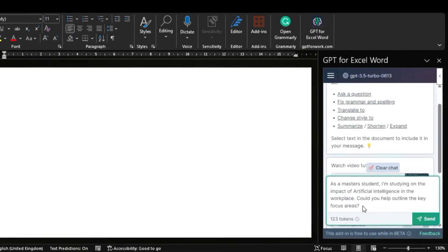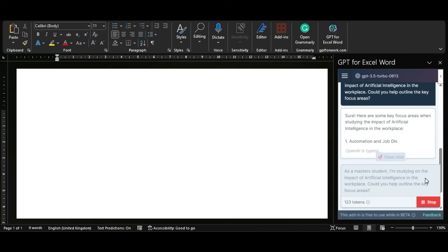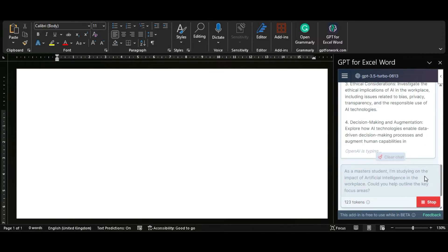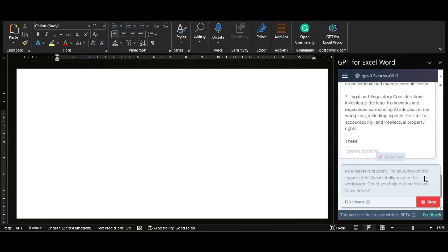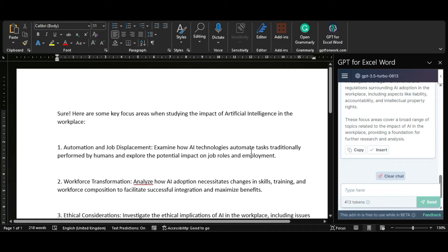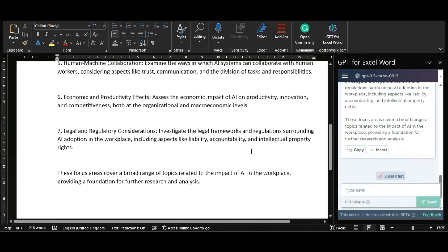Next, we will test out the add-in with this prompt: as a master's student, I'm studying the impact of artificial intelligence in the workplace — could you help me outline the key focus areas? Then press Send. ChatGPT will now act as your writing assistant and generate a response like it would on the regular ChatGPT platform. Once it's done, you can click on Insert and it will add it to your Word document. As you can see, it gives us a list of seven areas that we can look into.